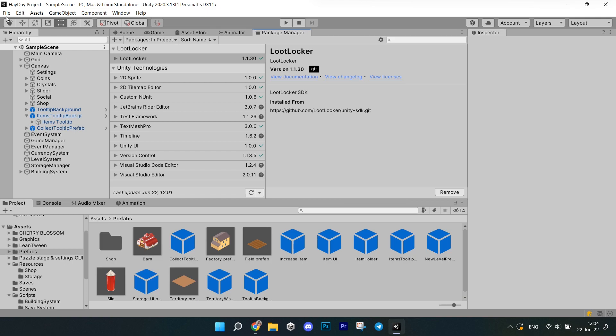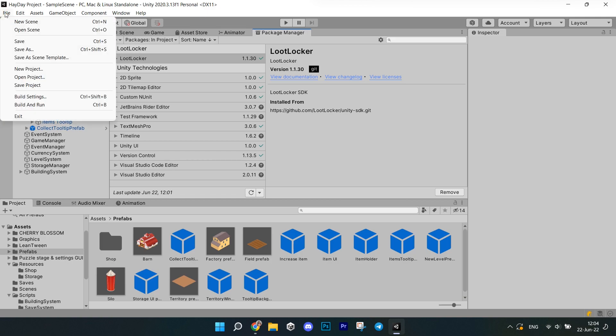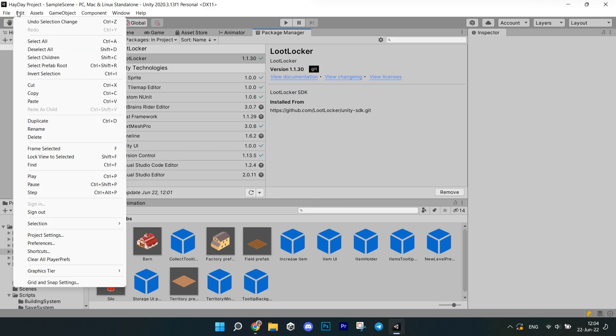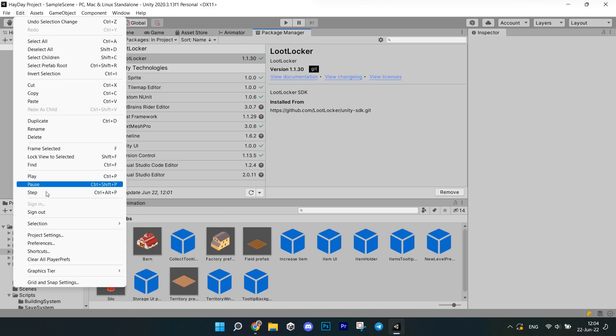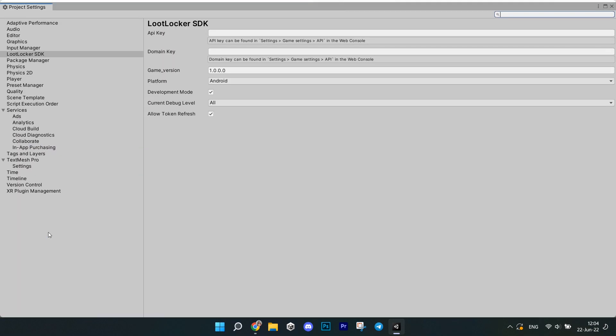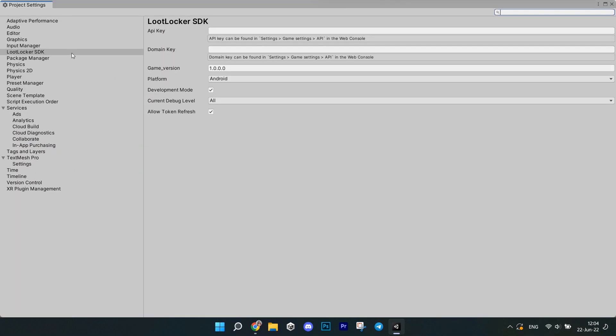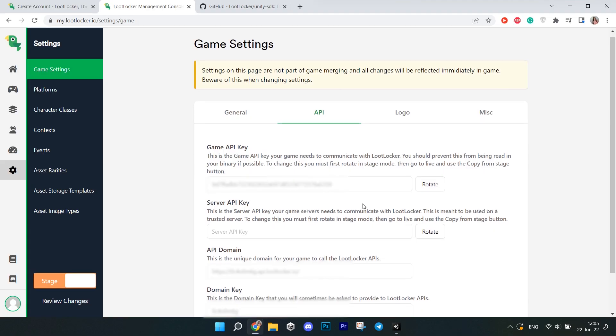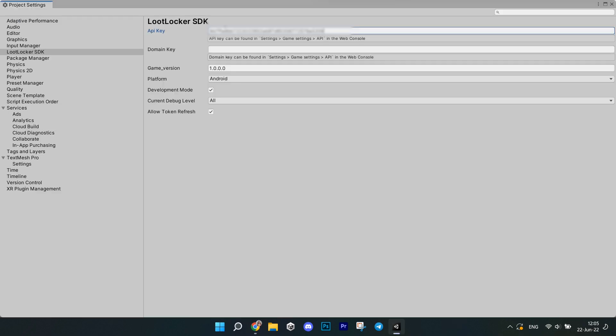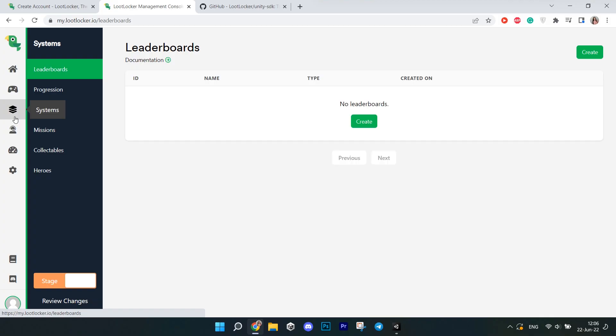Now, to actually connect the game that you created in your Loot Locker account to your Unity Project, you need to go to Project Settings, find Loot Locker tab and here you have the API key and domain key. Go to your Loot Locker game page, Settings and under the API tab, find these two values. You shouldn't share these keys with anyone. Copy them and paste into the corresponding fields in your Unity Project. Now, you're all set with the SDK.